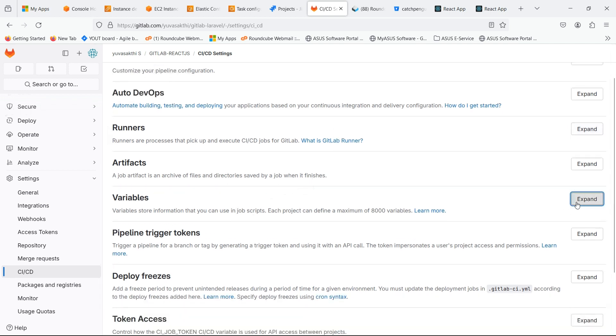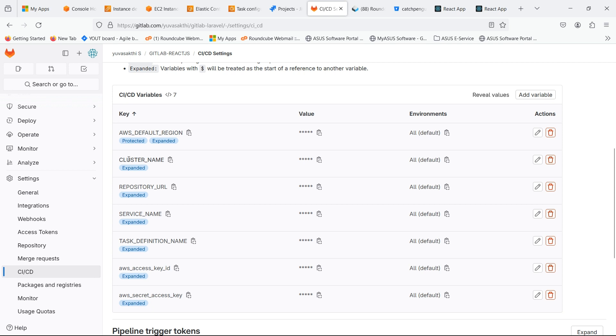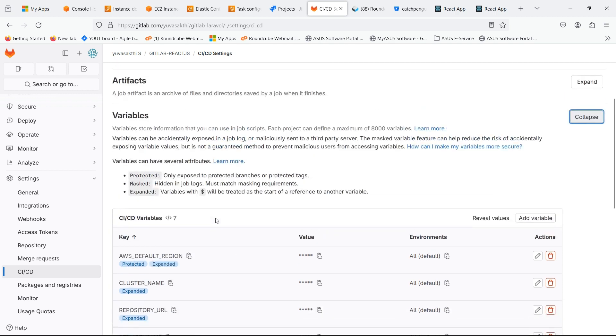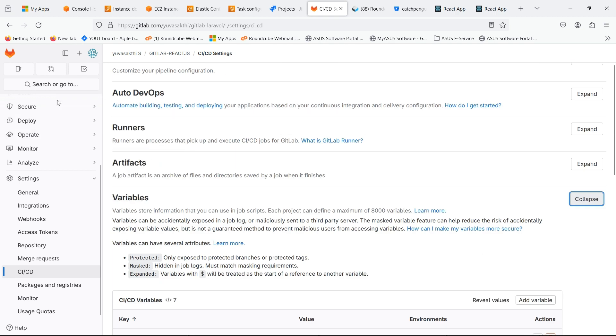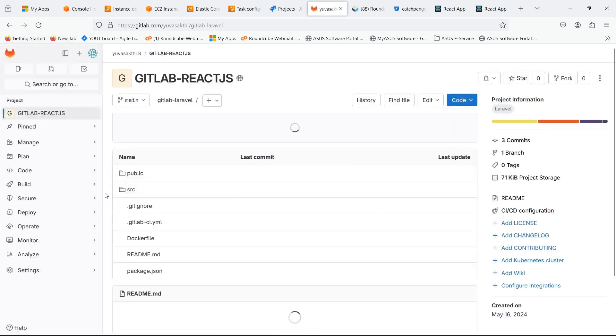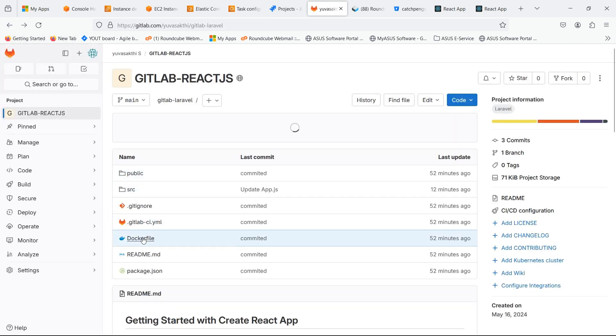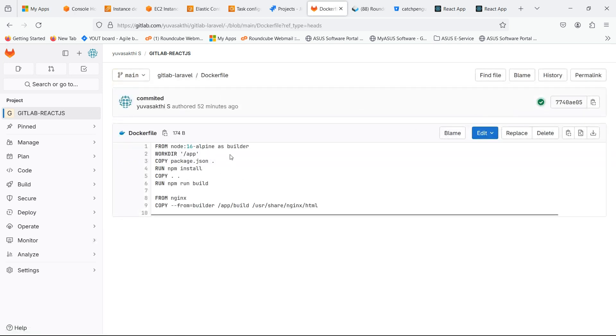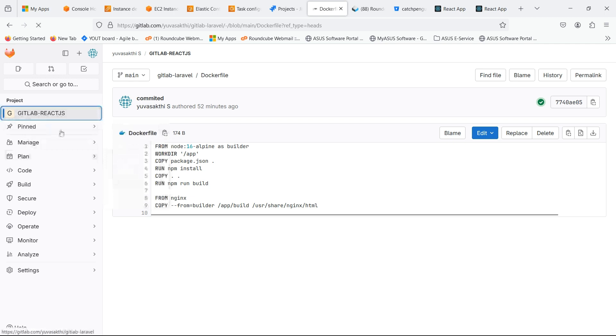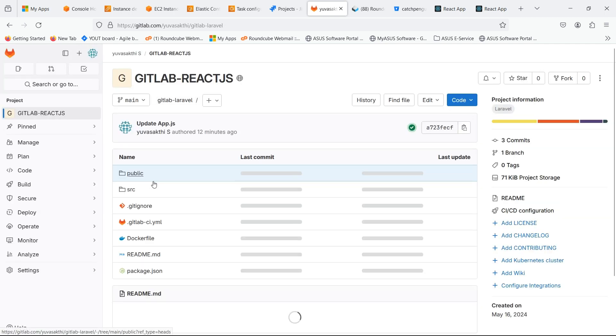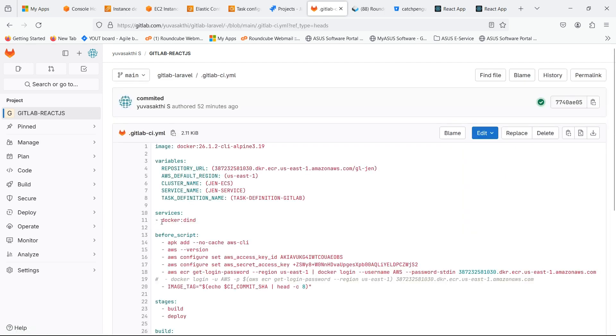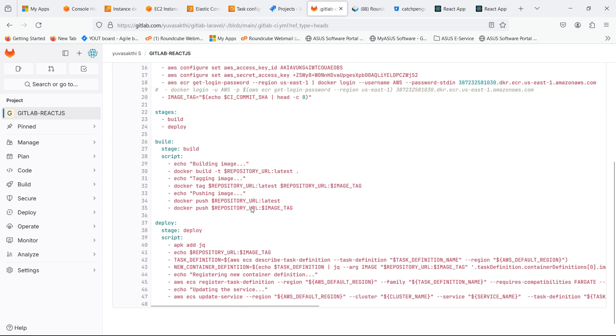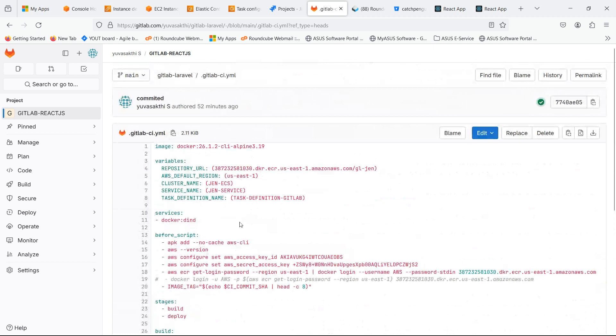Expand the variables. Here we should give the variables from ECR and ECS. Here we should mention the variables which we are given in the variables section in CI-CD settings.